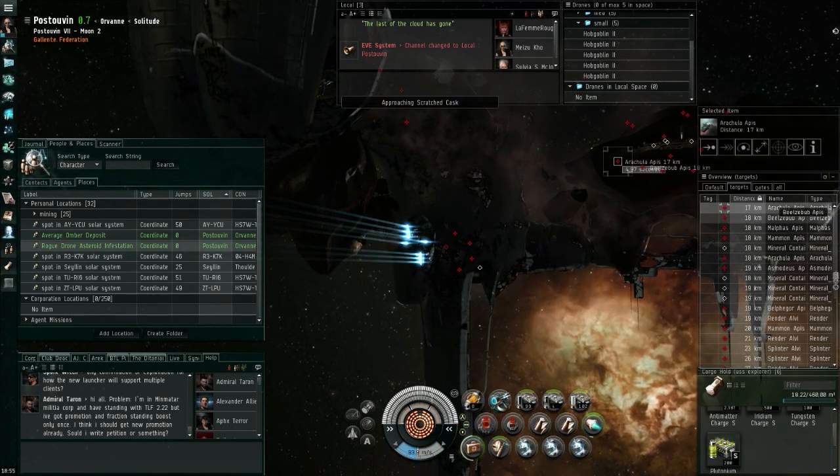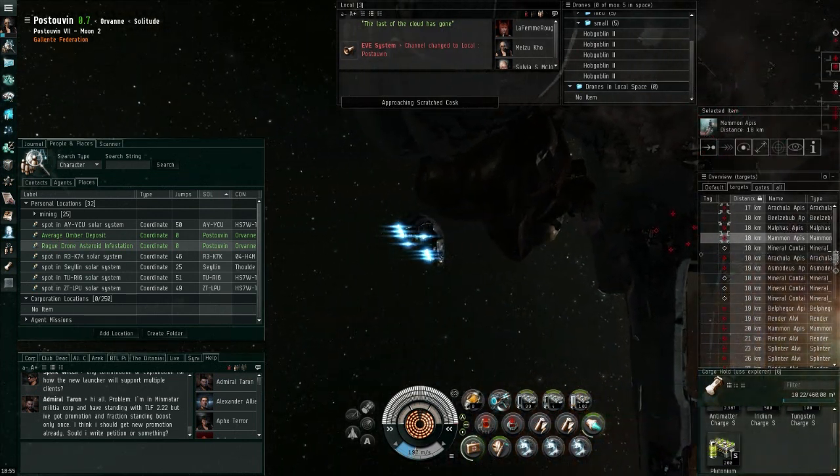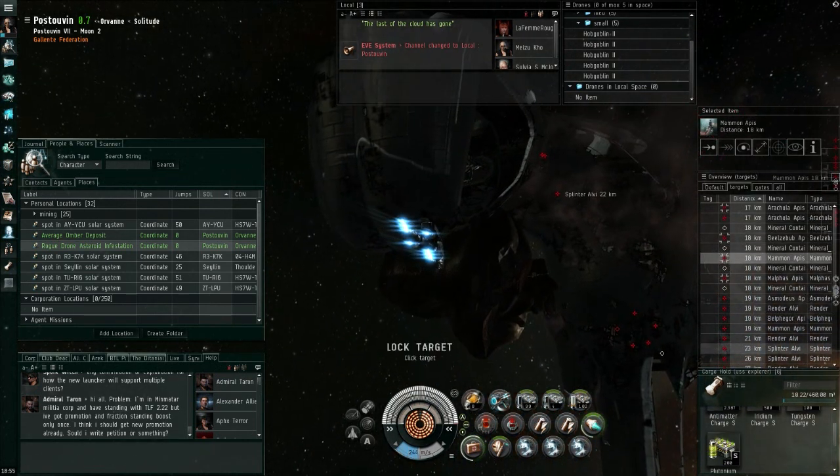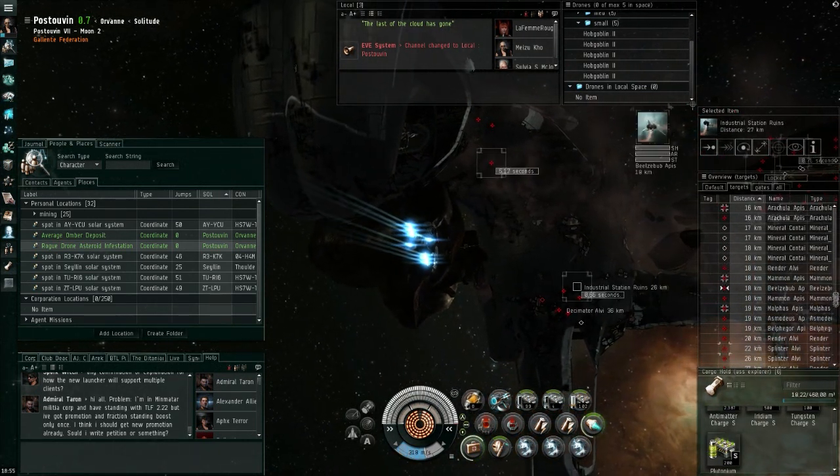Hi everyone, welcome to 2 Twins in Eve, your weekly update for EVE Online stuff. I am your host, The Lone Wolf.